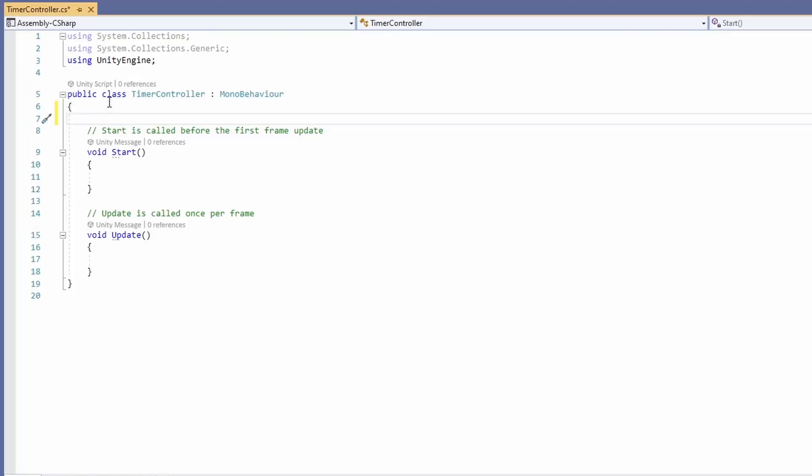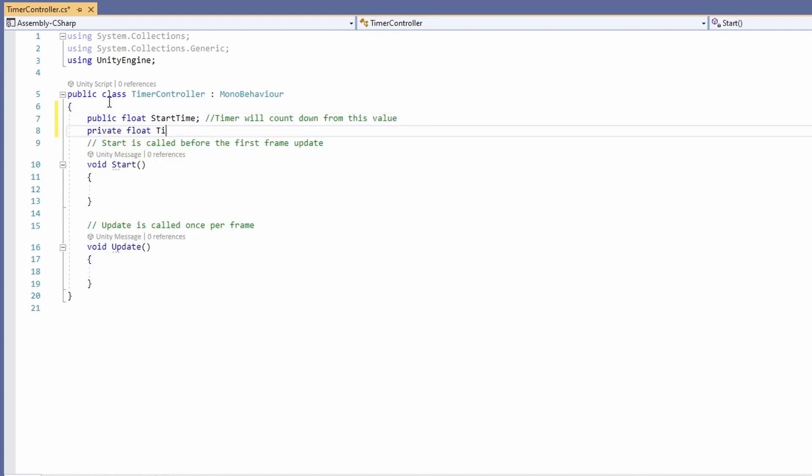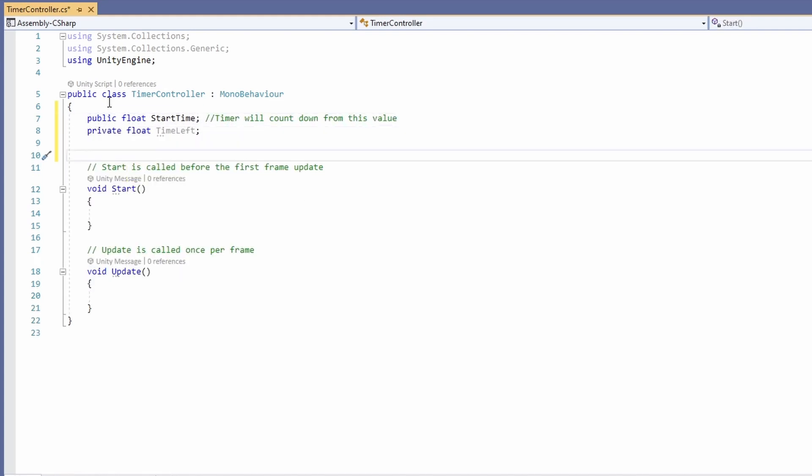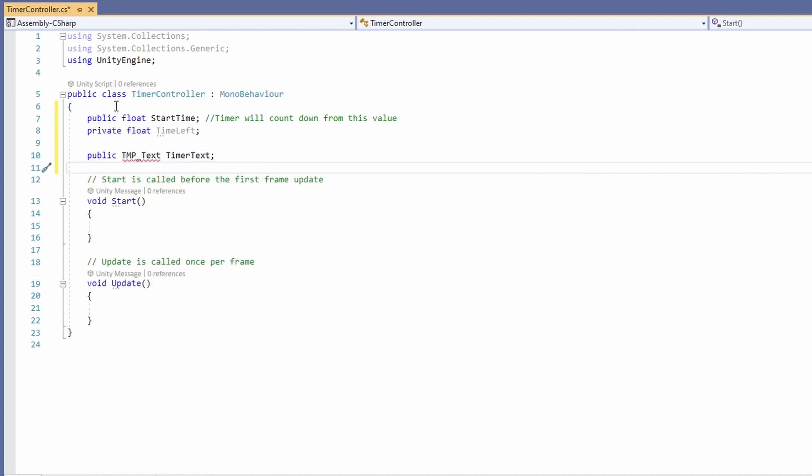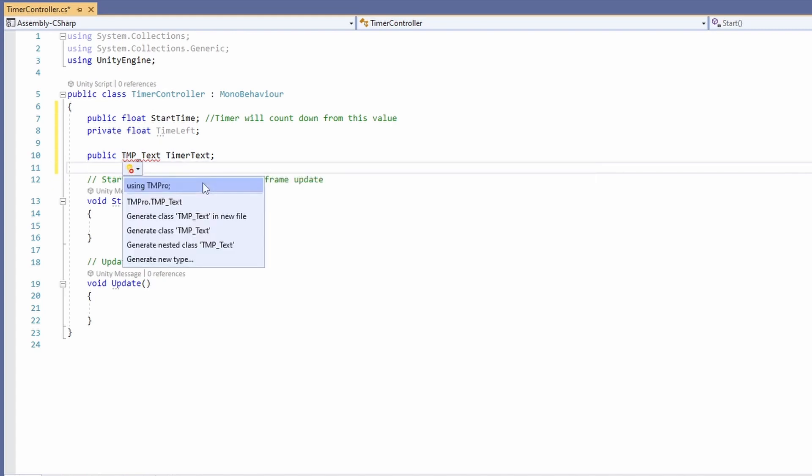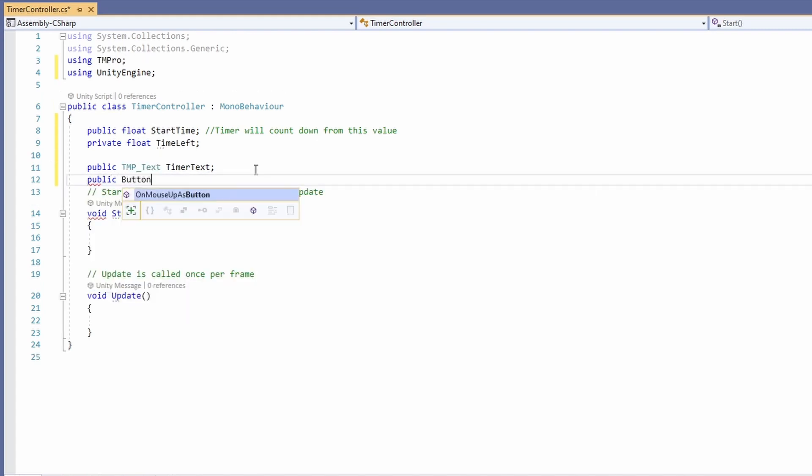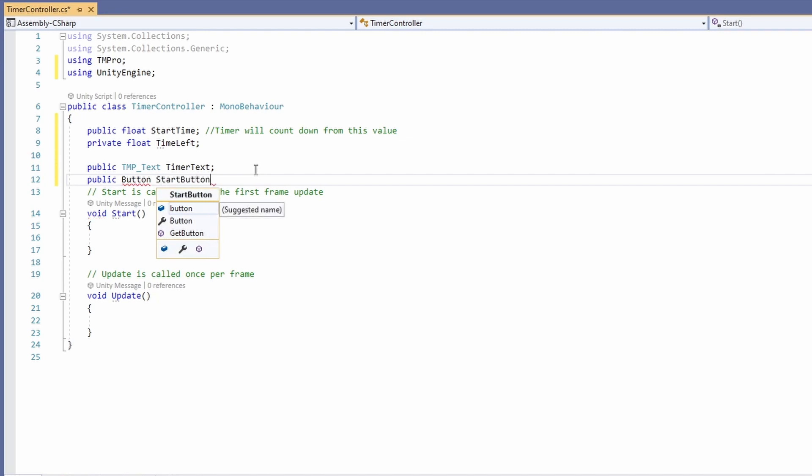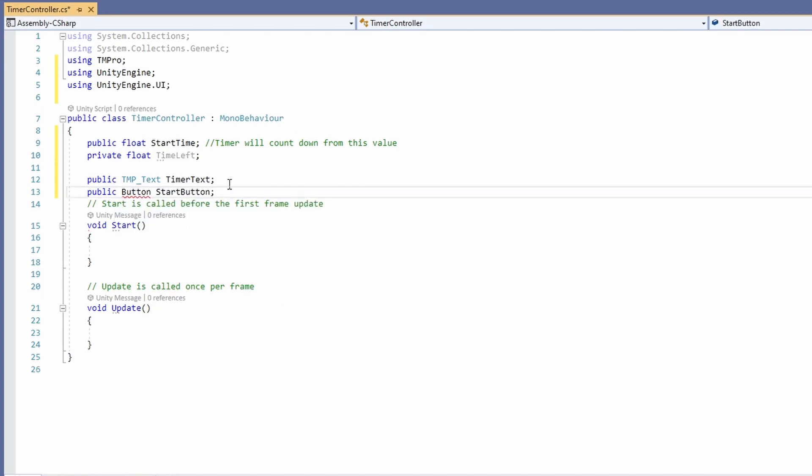So in our script at the top we'll add our variables, a public float for start time and a private float called time left. Then we'll want a public text mesh pro or TMP underscore text timer text and a public button for our start button. You can hover over the red underline to import any needed references.